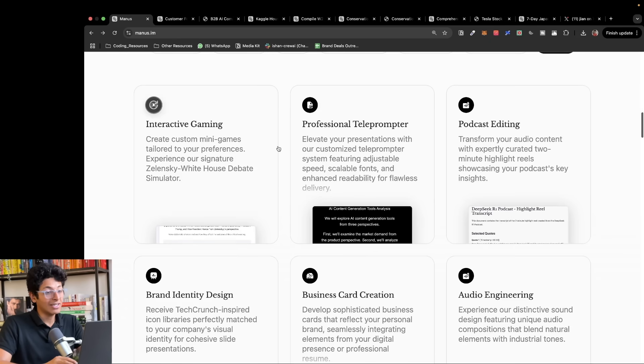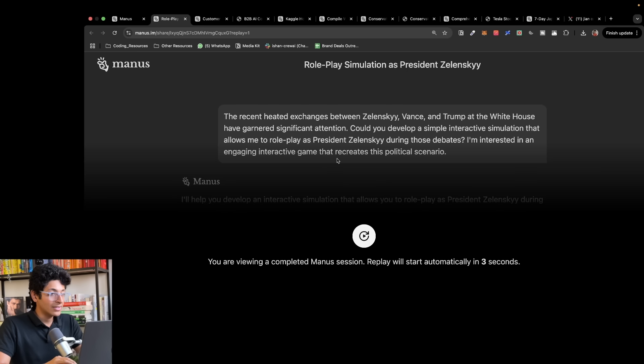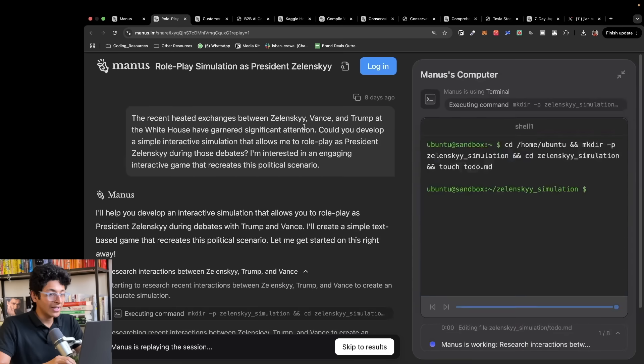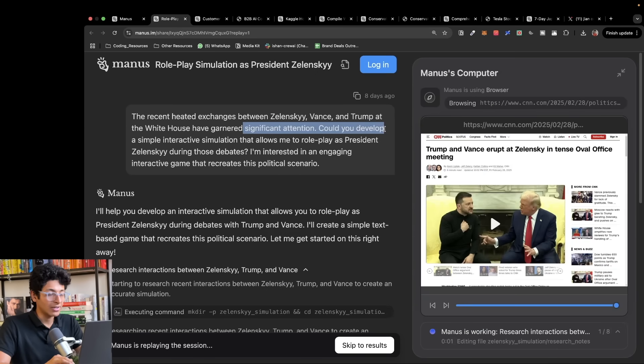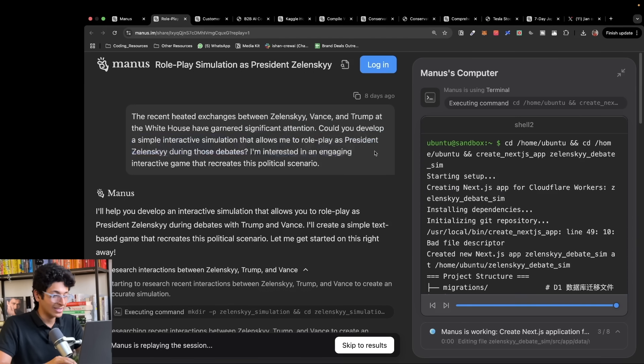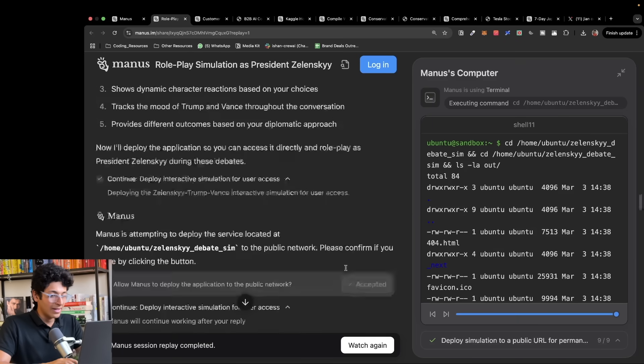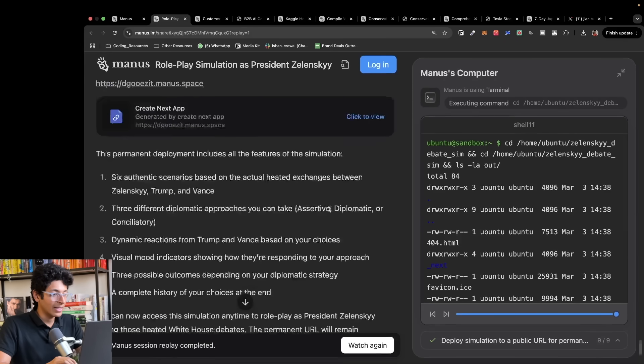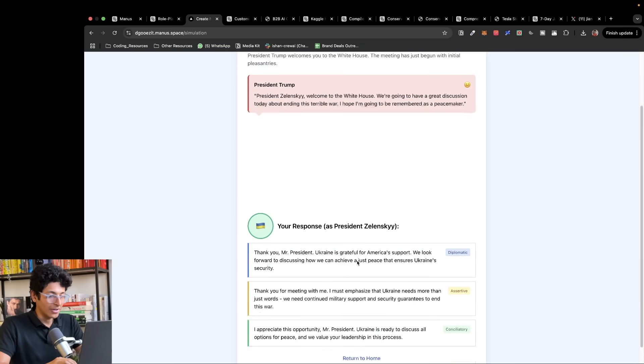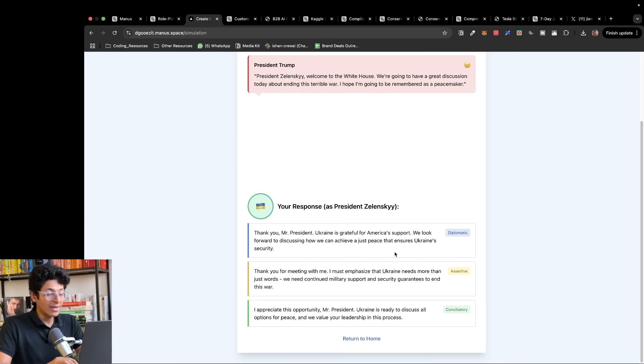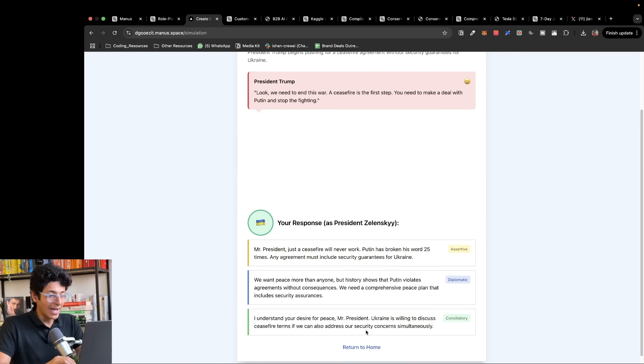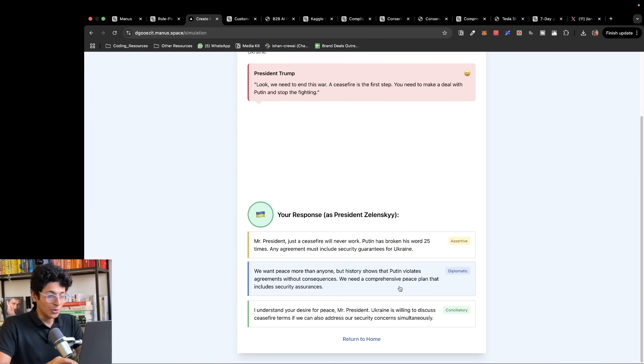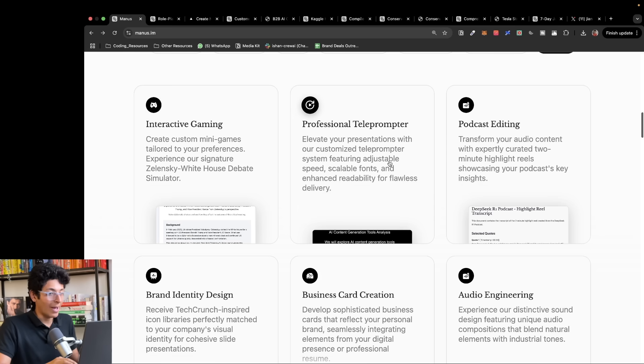It can create interactive games for you. The recent heated exchange between Zelensky, Vance and Trump at White House have garnered significant attention. Could we develop a simple interactive simulation that allows me to role play as President Zelensky during those debates? I basically have this game that I can now play. President Trump will say this and then I can have my own response and put it over here and see what happens next. This is what you can create, simple games using Manus.